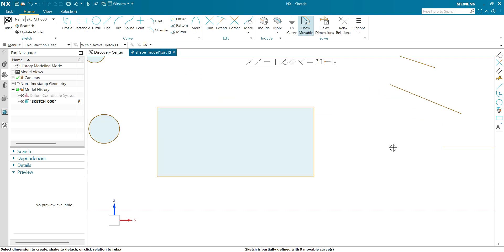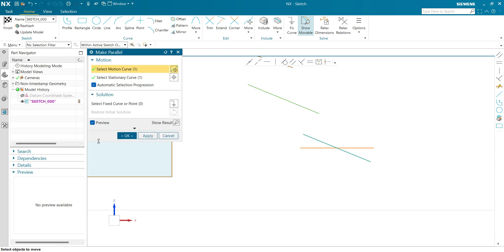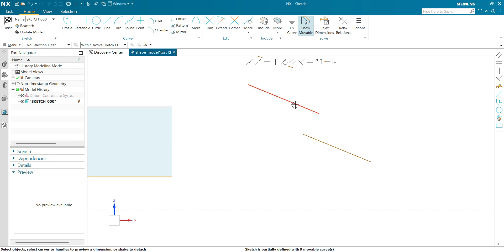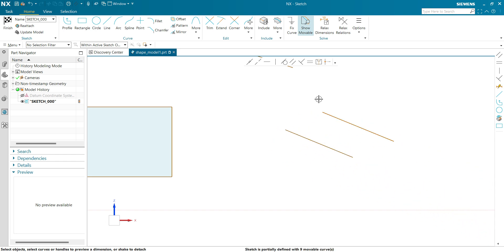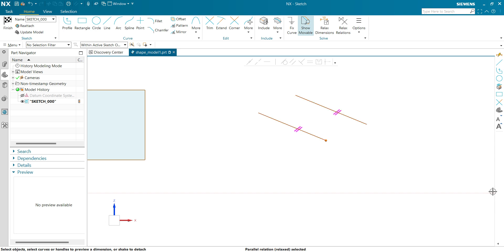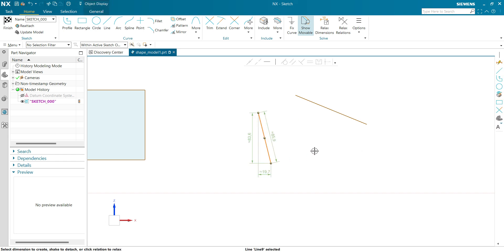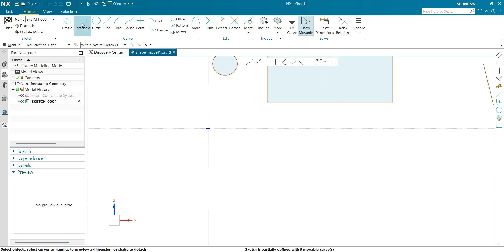Let's do another example for parallel lines. This line is horizontal and let's make them both parallel — both lines have been made parallel to each other. If I drag it, it tries to stay parallel because we have given a parallel relation between these two. To remove the relation, select a line, select a point, and you can see it shows a parallel relation. Click on it, turn it into pink magenta, now just drag it — you can see the parallel relation has been removed.